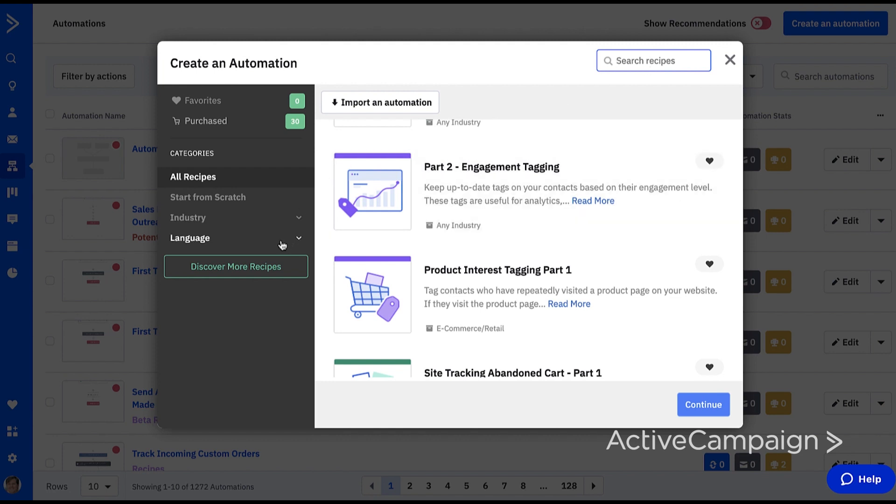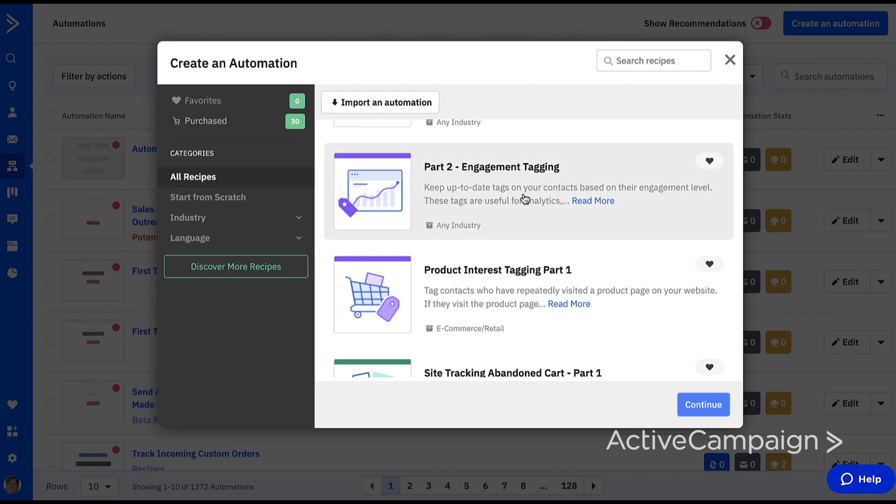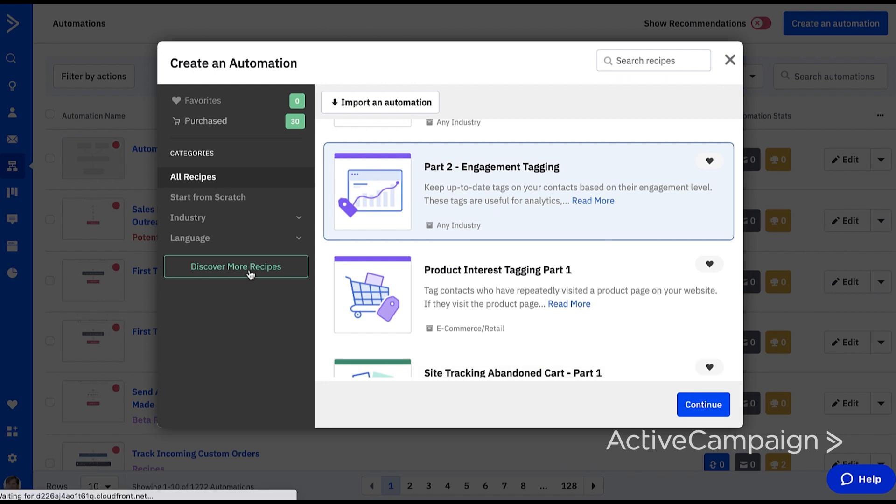When you find the recipe you want, simply click on the recipe and then continue to get started. Let's click on the discover more recipes button to the left to see even more recipes. This button takes us to the marketplace mentioned earlier.